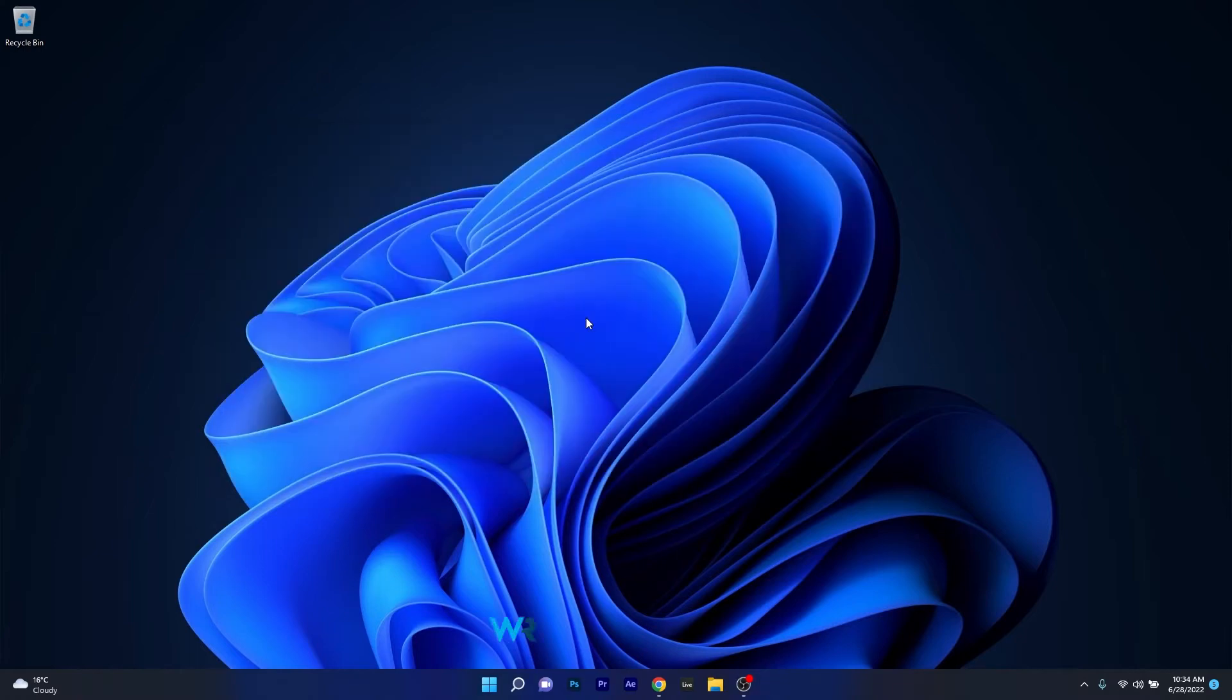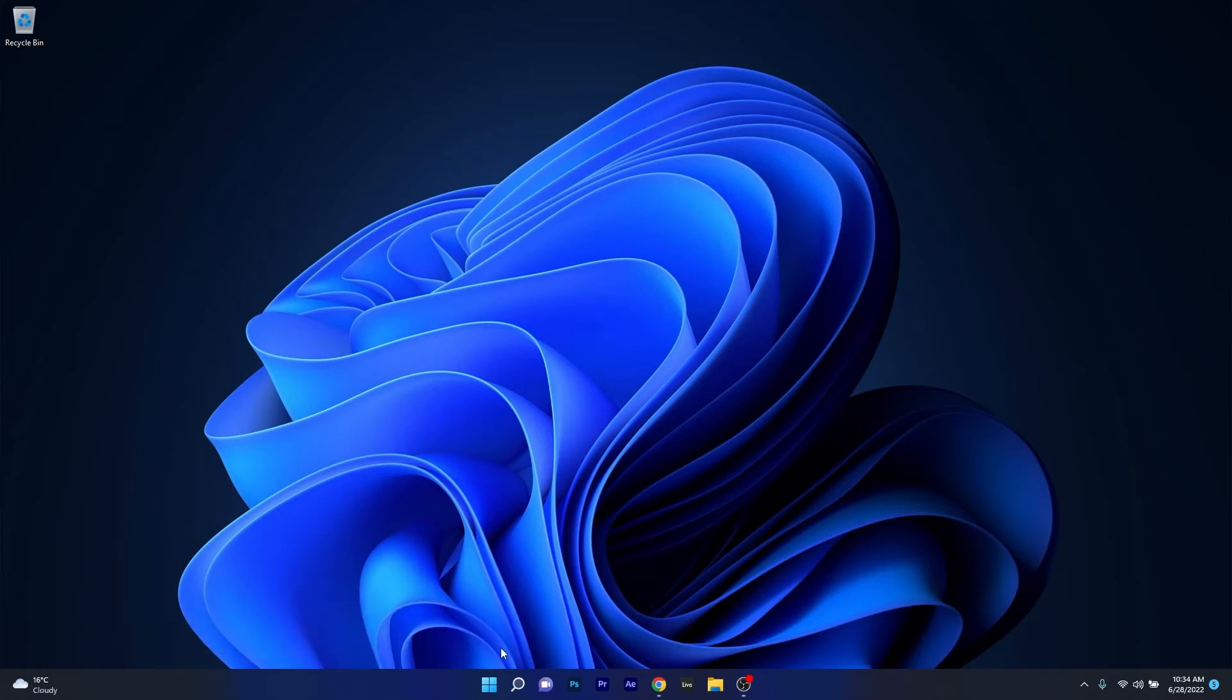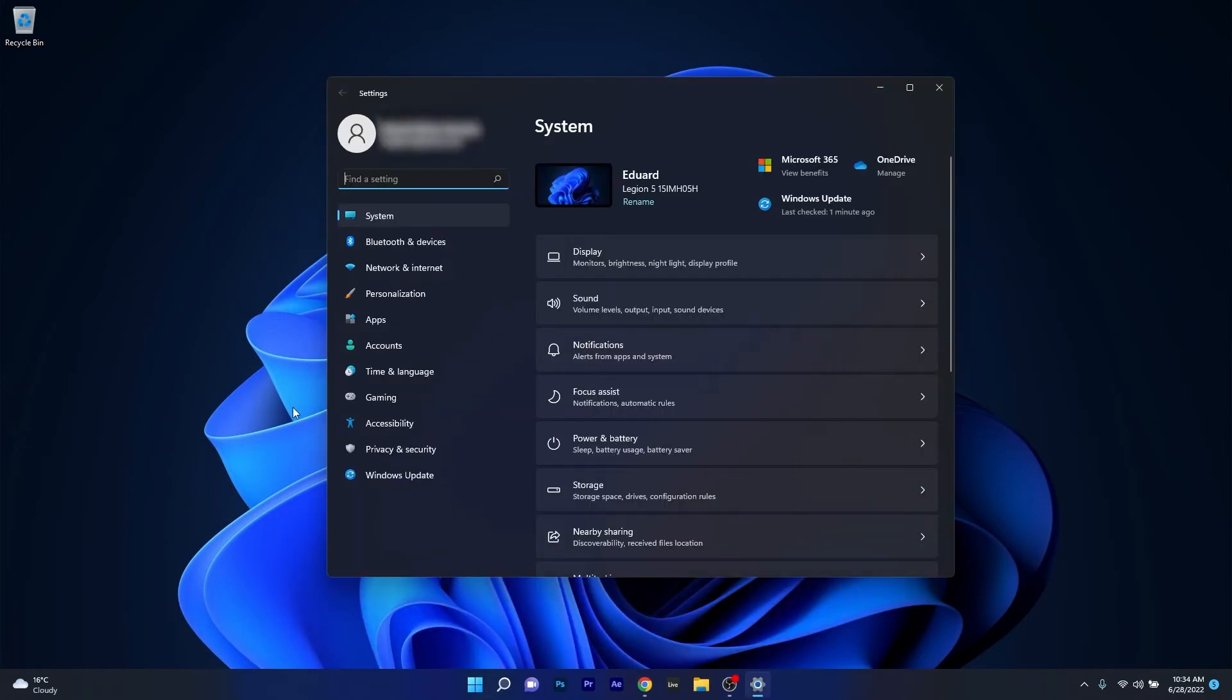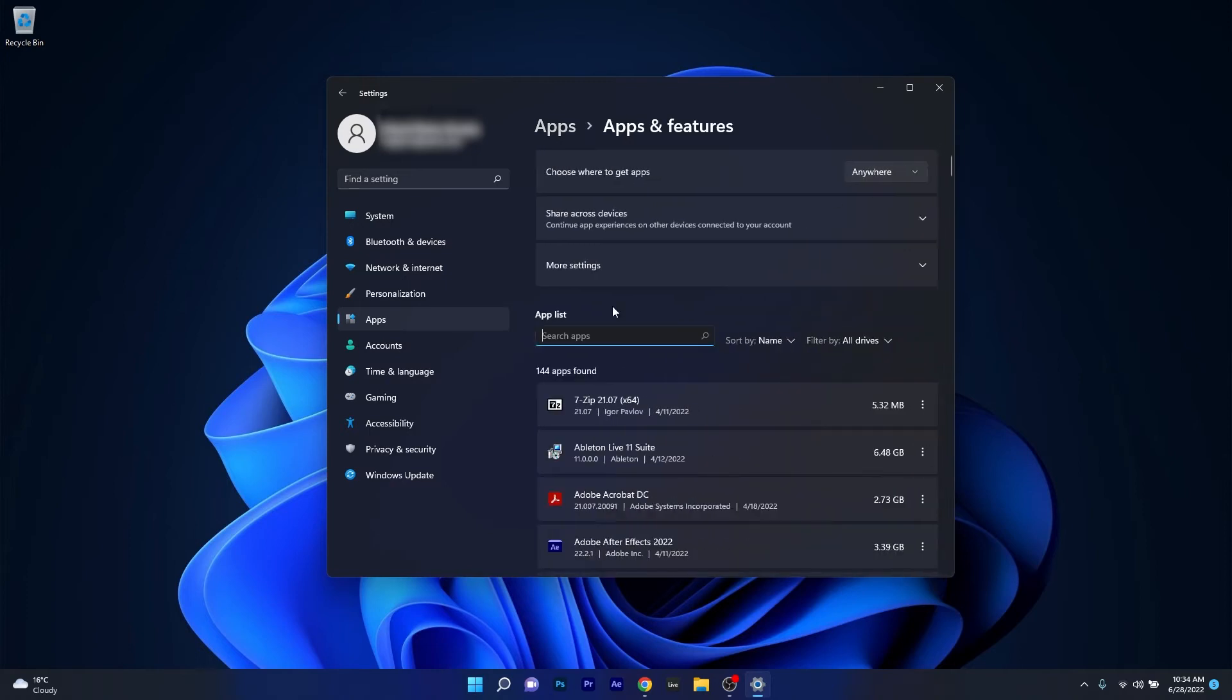Moving on, another great solution is to repair the Visual Studio C++ 2015 package. To do this, press the Windows button, select the settings icon, and afterwards make sure to click on apps on the left pane, then on the right side click on apps and features. Now in here, under app list, you have a box that says search apps.